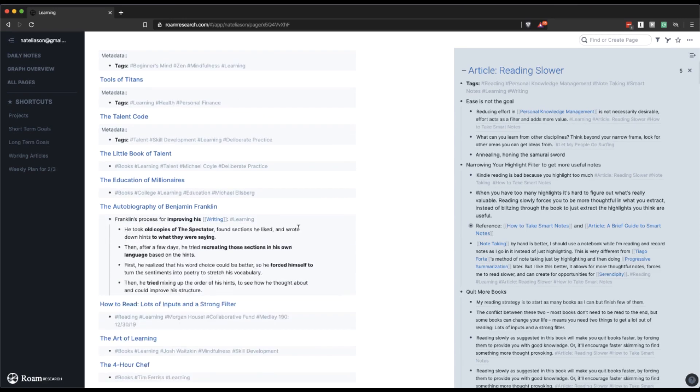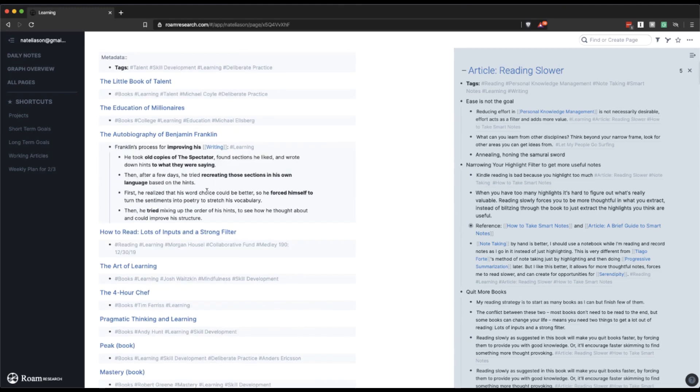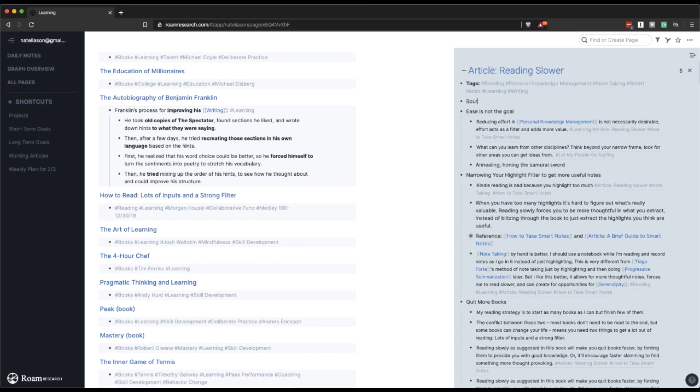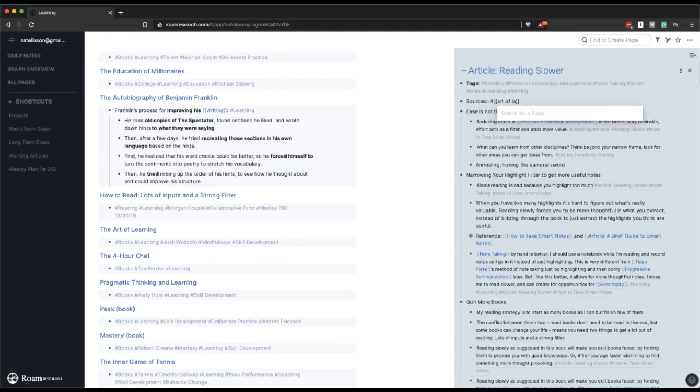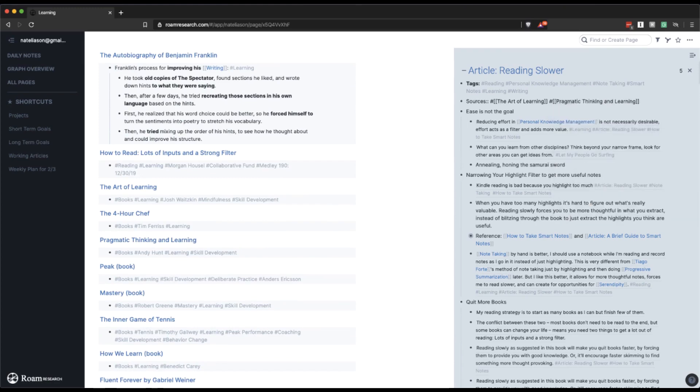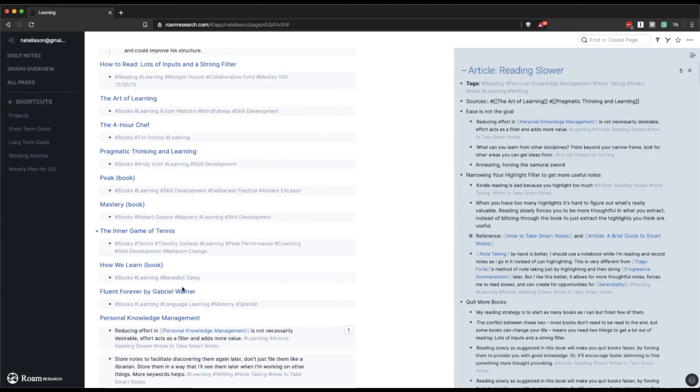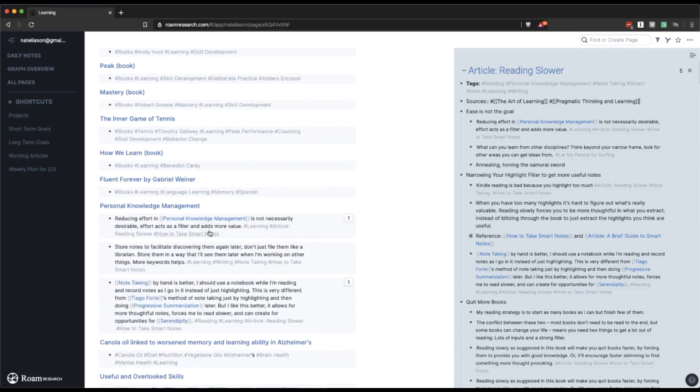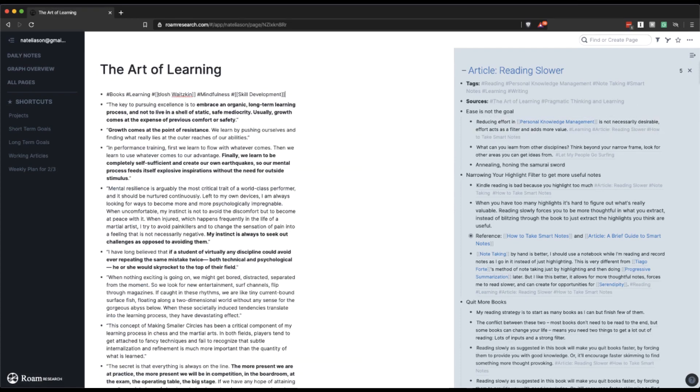Okay, this is interesting. Franklin's process for improving his writing. Recreated those sections in his own language. This is like close. It's almost relevant, but I don't think it's necessary. Okay, art of learning is kind of an interesting one. So I'm just going to add another thing here and add art of learning so that I know to come back to it later. Pragmatic thinking and learning. That could be a good one to pull notes from too. Let's pull that. Peak mastery. How we learn. Okay, cool. So let's go look at a couple of these books then. Art of learning. Yeah, see, I like this. I like this line a lot. I know it's over quoted, but I'm going to drop it in here just so I have it as a reference.